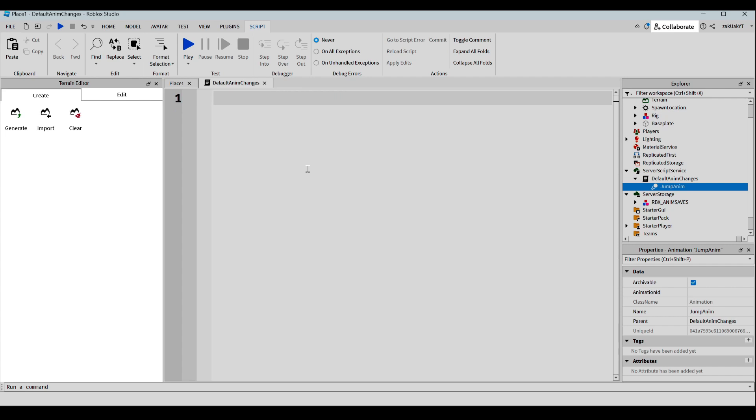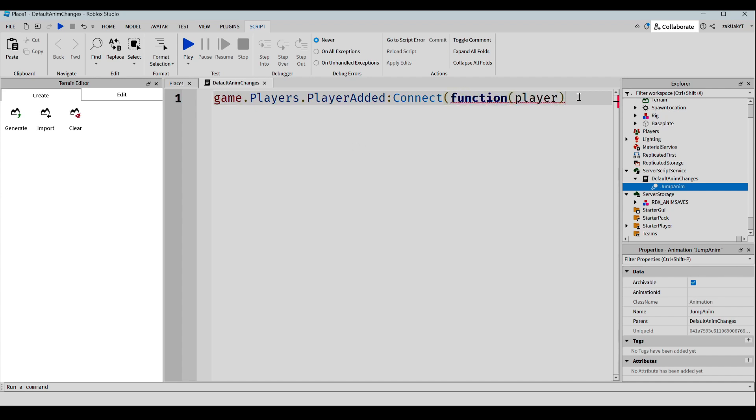And we're going to write a function. And inside this function, we're going to write this.